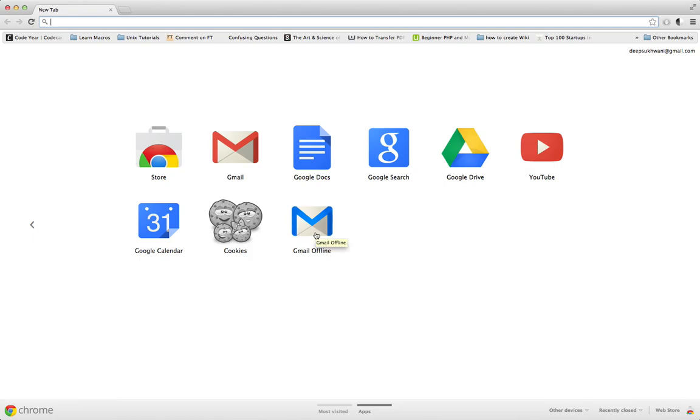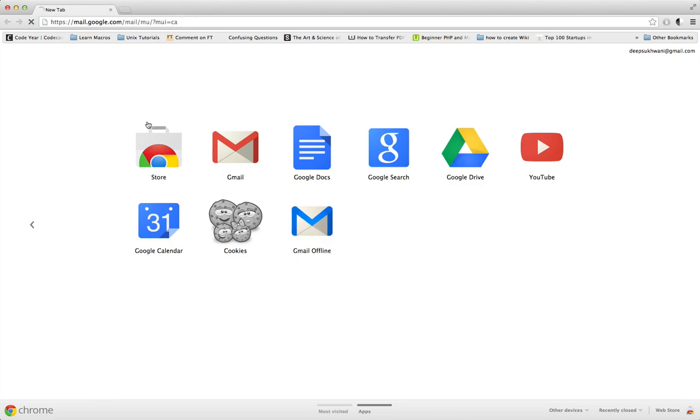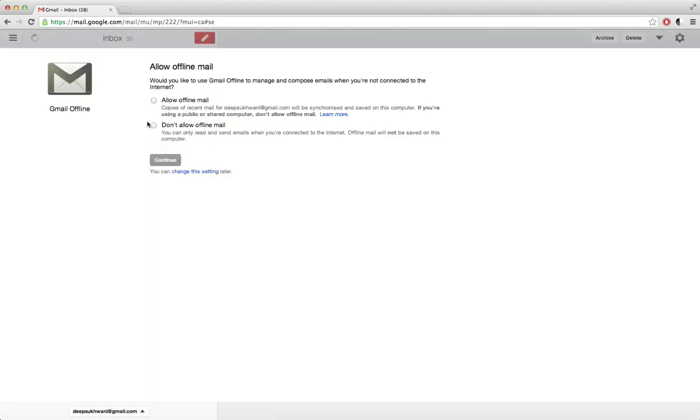So if I click on Gmail Offline, it will ask me if I want to enable Gmail offline. Over here I need to click on Allow Gmail Offline in order to allow Gmail to download emails to my local computer so that I can access them even when I'm not connected to the internet.